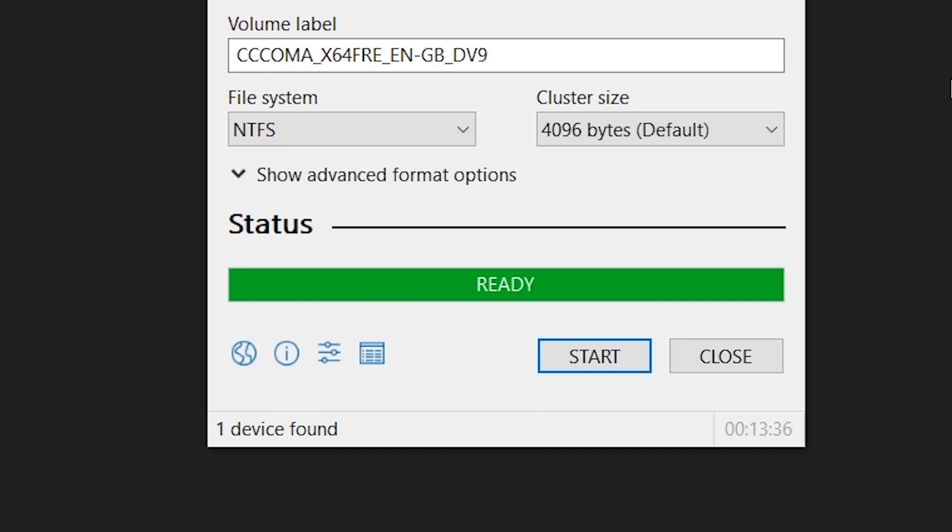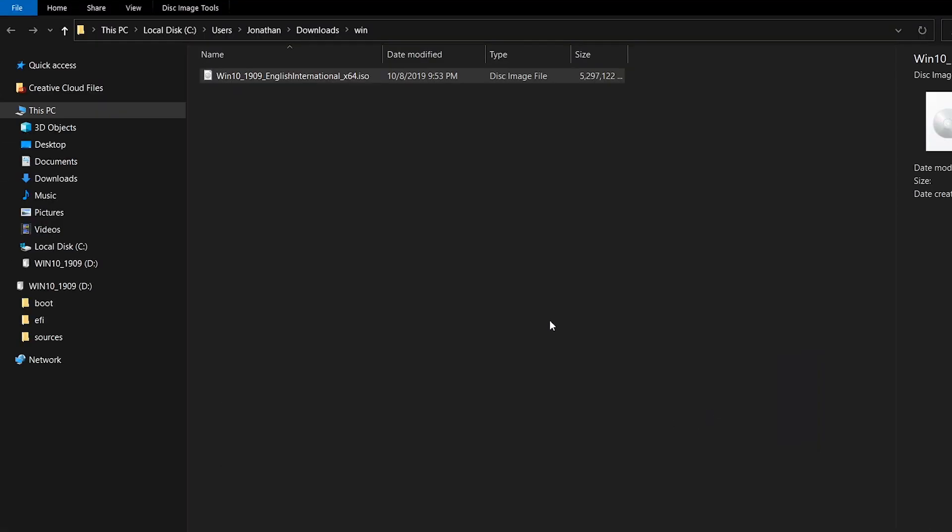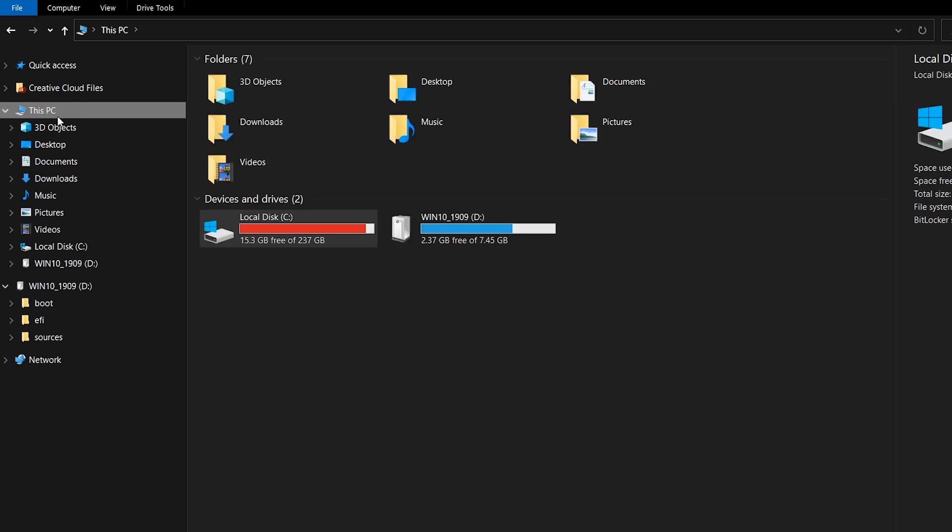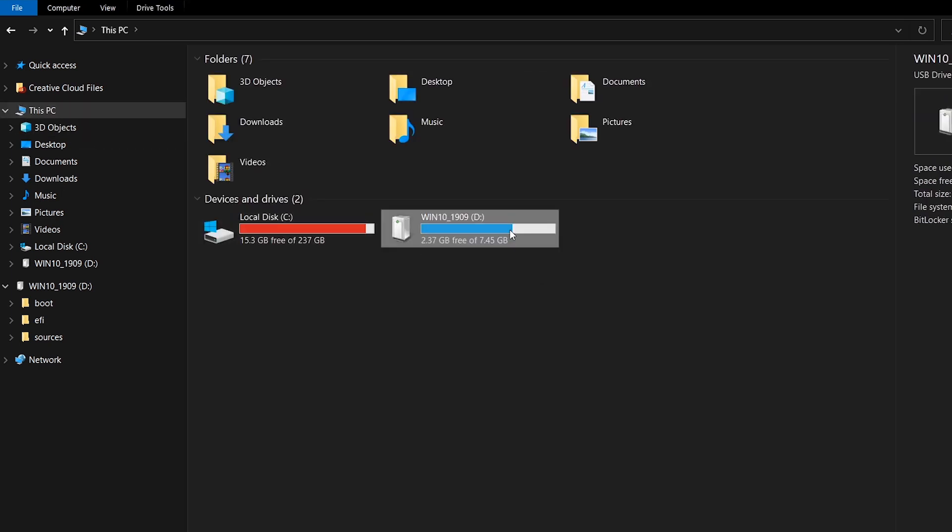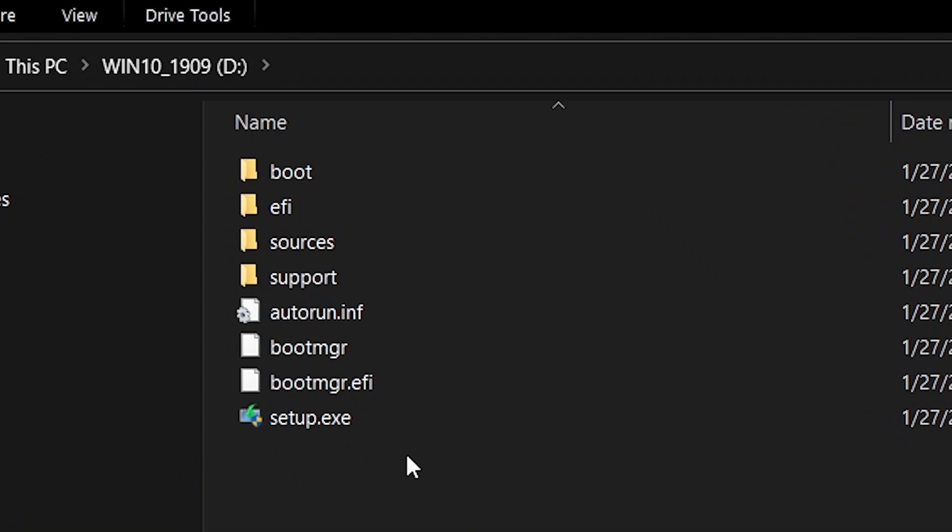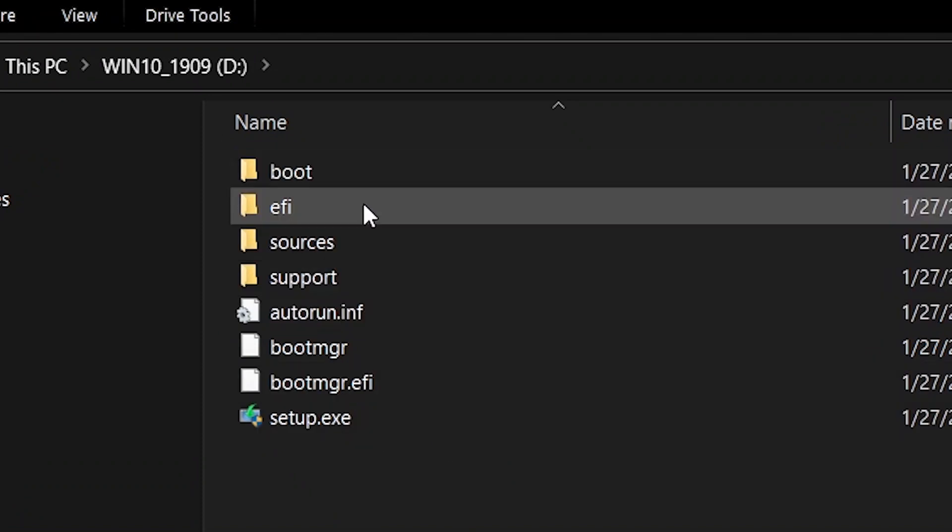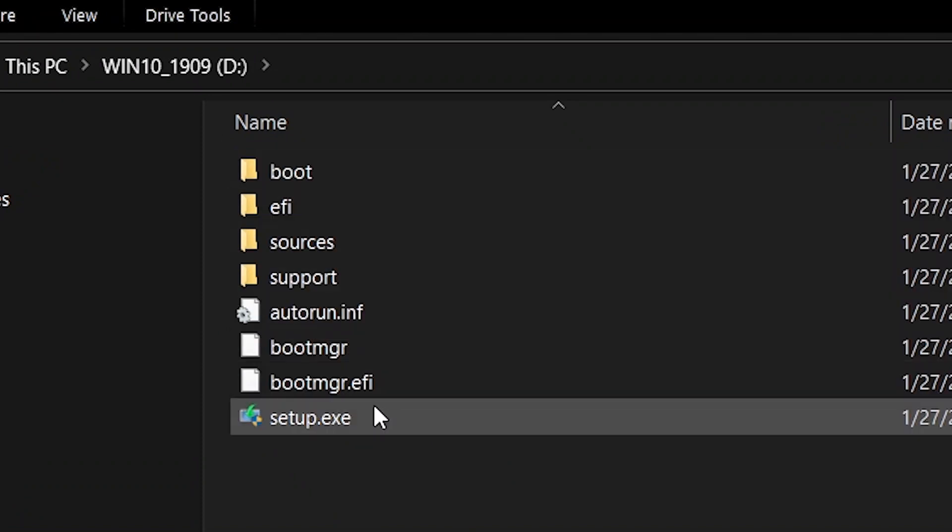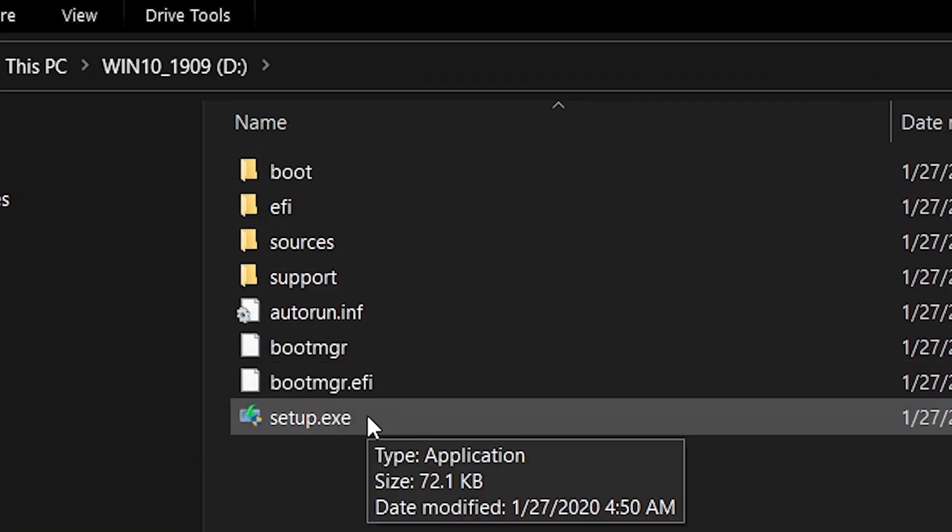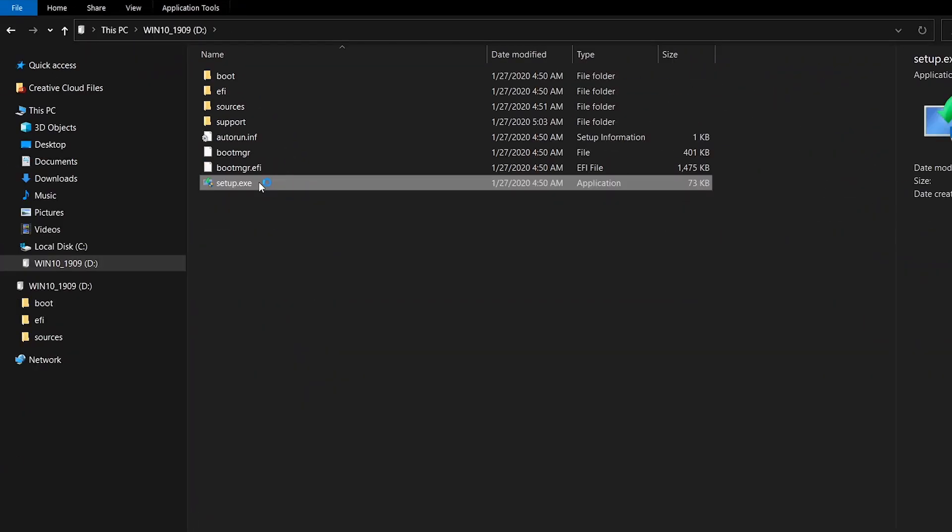When this process is done, you can now click the close button. You can also check out the content of the USB flash drive that you have converted to a Windows 10 setup. Right there you can see the setup file. Double-click it. If the Windows 10 setup starts, that means the process was successful.